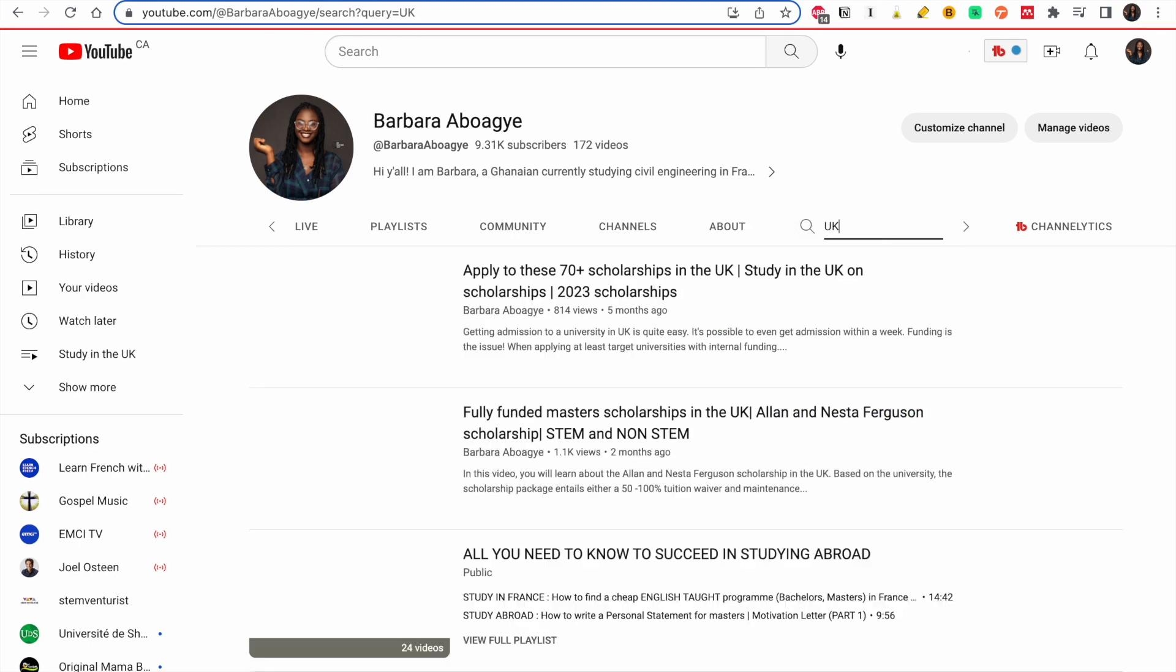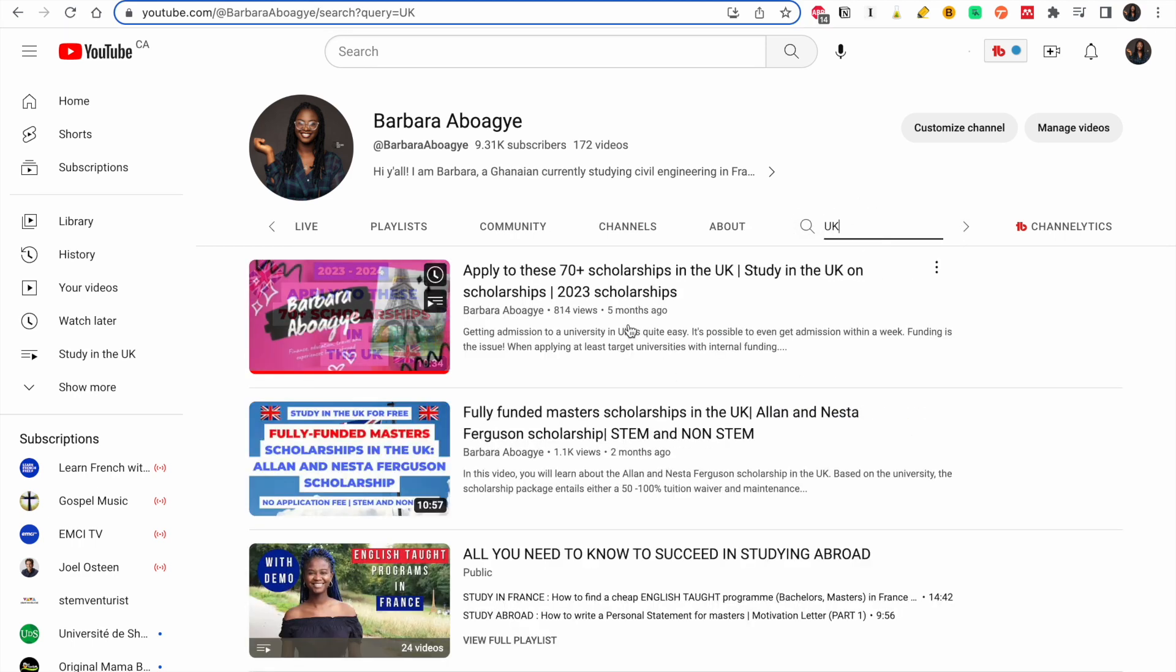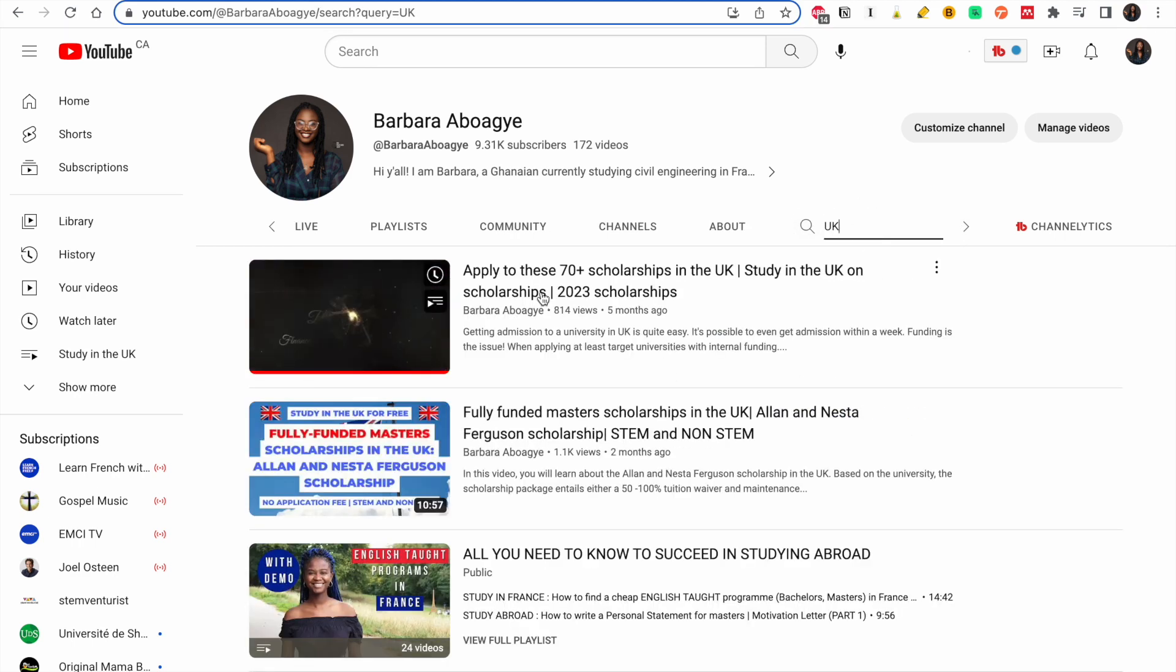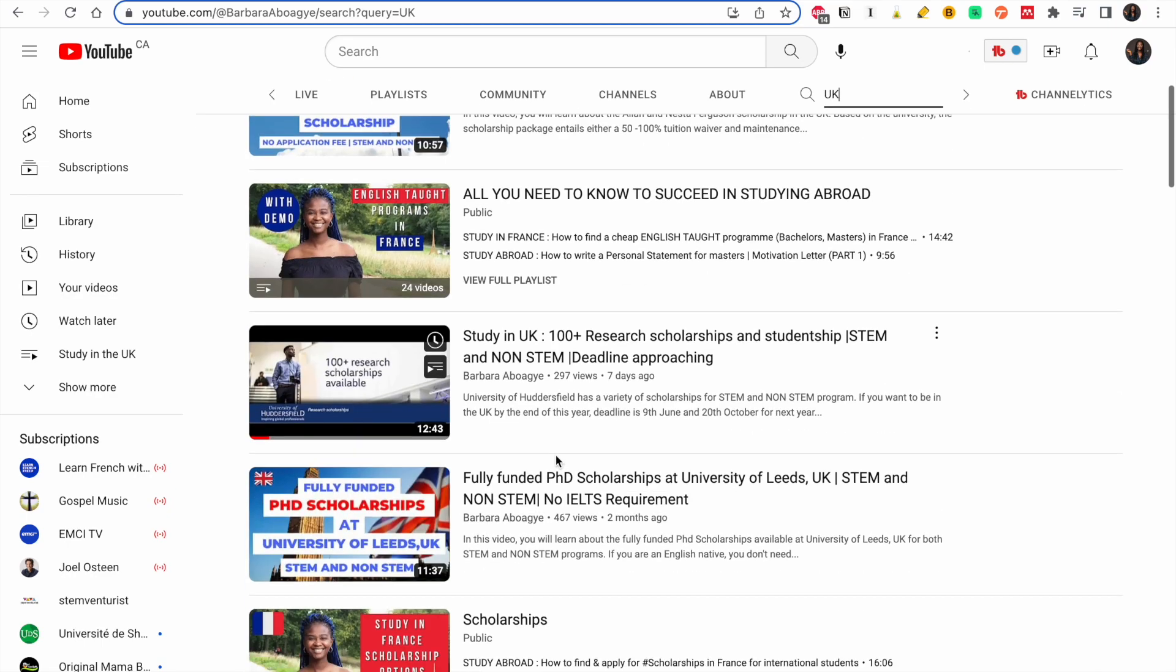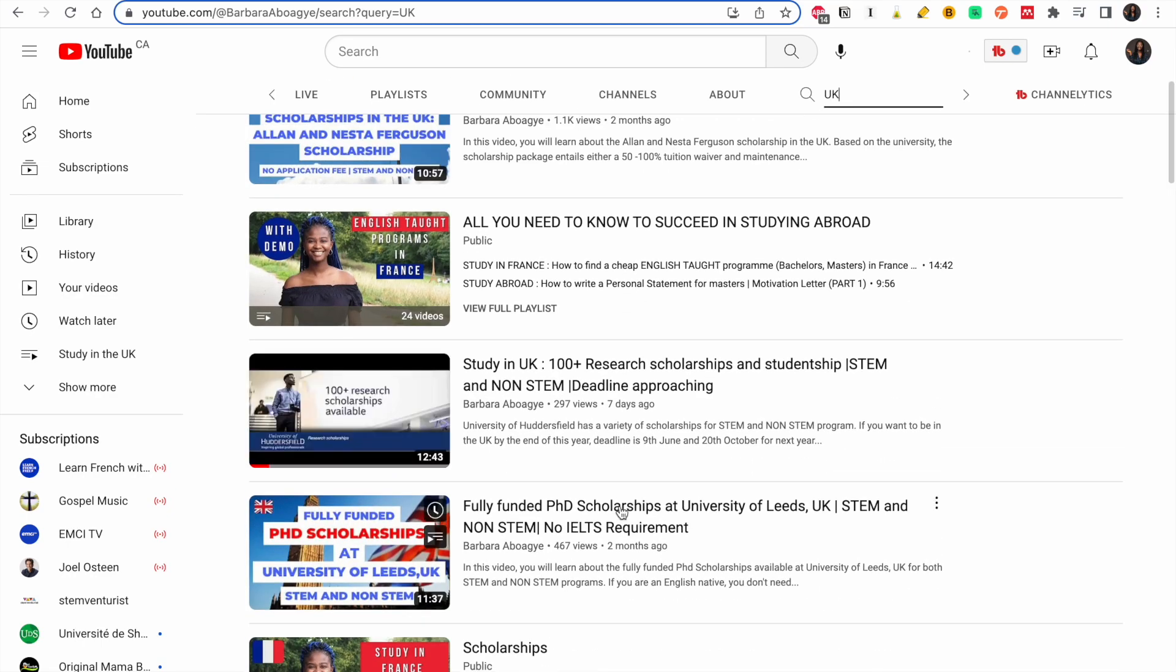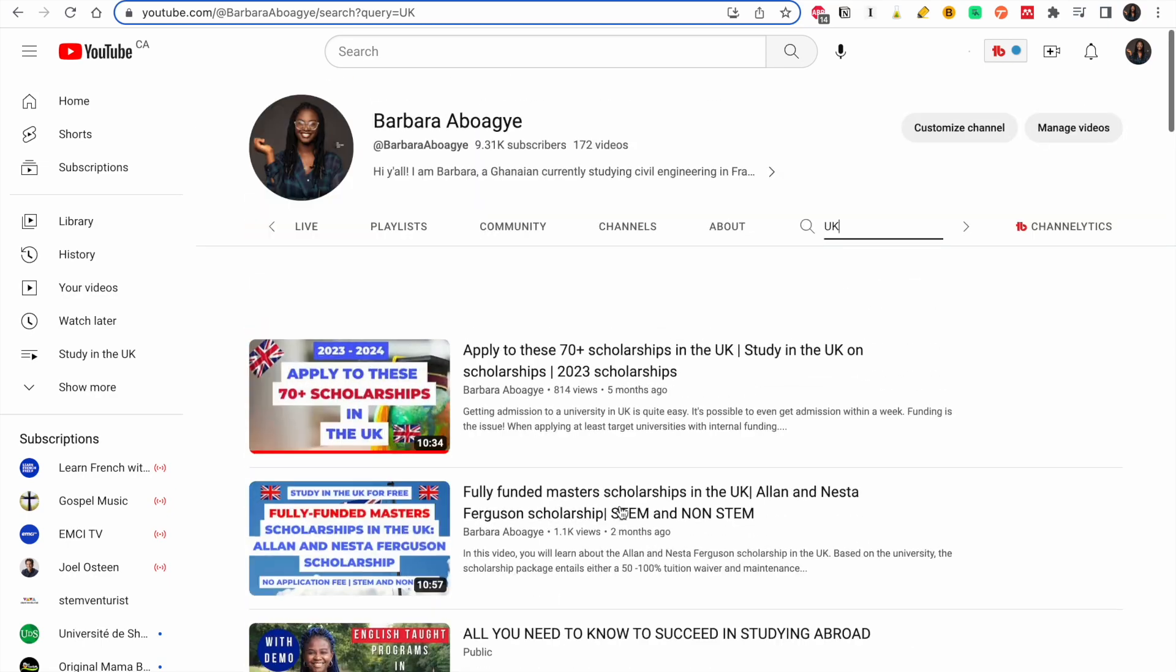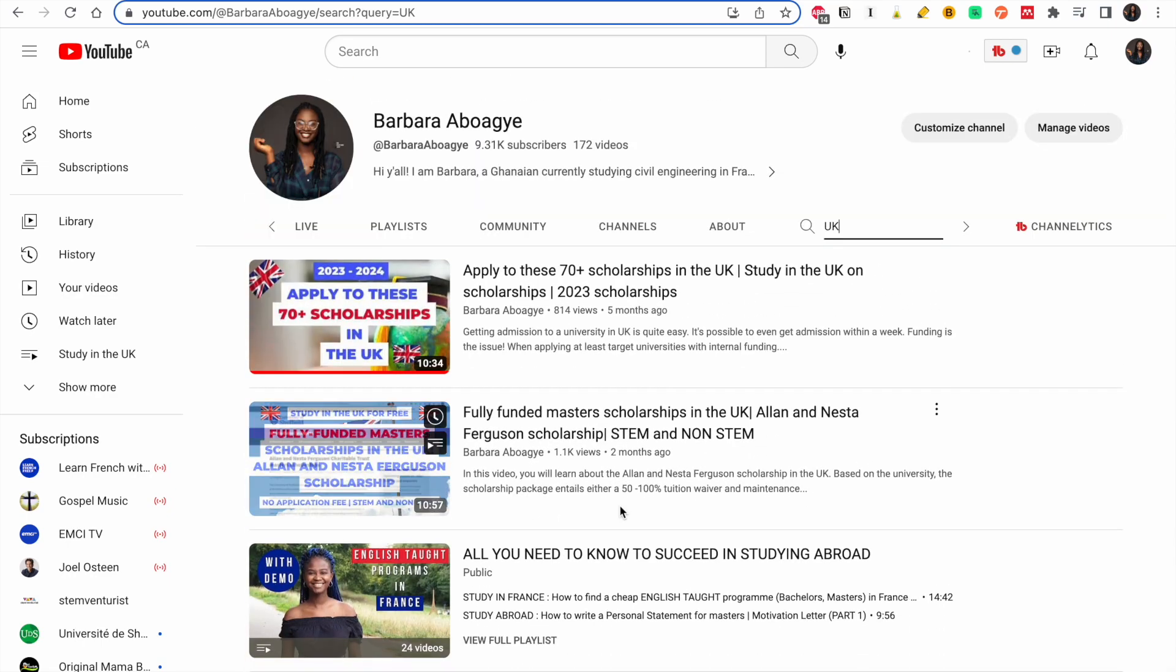So these are seventy plus scholarships, these are other scholarships you need. So thank you for tuning in again.